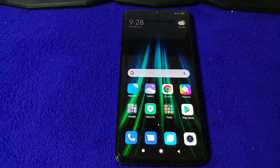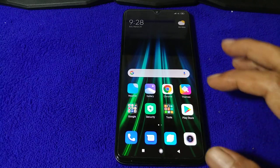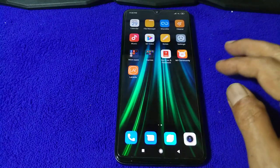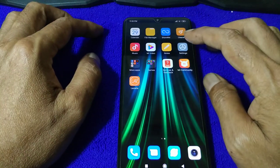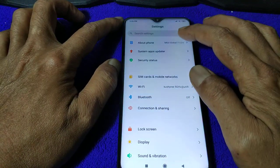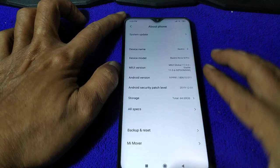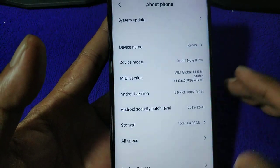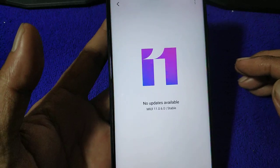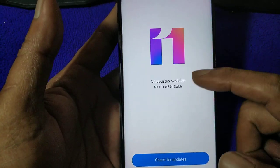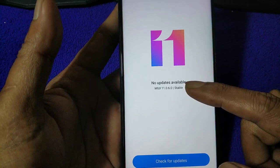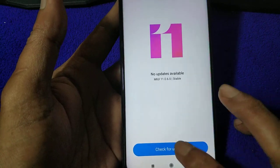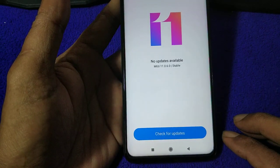Welcome back guys, another tutorial on how to upgrade or update your Redmi Note 8 Pro from Android 9 to Android 10. At the moment I'm using MIUI 11 Android 9, MIUI version 11.0.6.0, the stable version. So far no update is available.